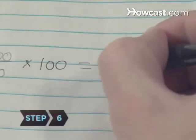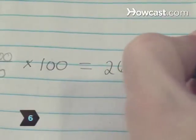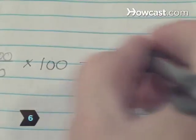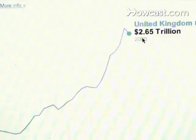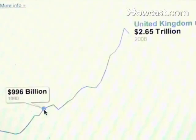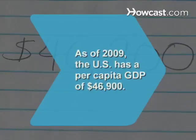Step 6: Interpret the GDP deflator. Think of it as the ratio of today's prices to those of your base year. A deflator of 200 means that the current year's GDP is twice that of the base year, signaling inflation. Did you know? As of 2009, the U.S. has a per capita GDP of $46,900.